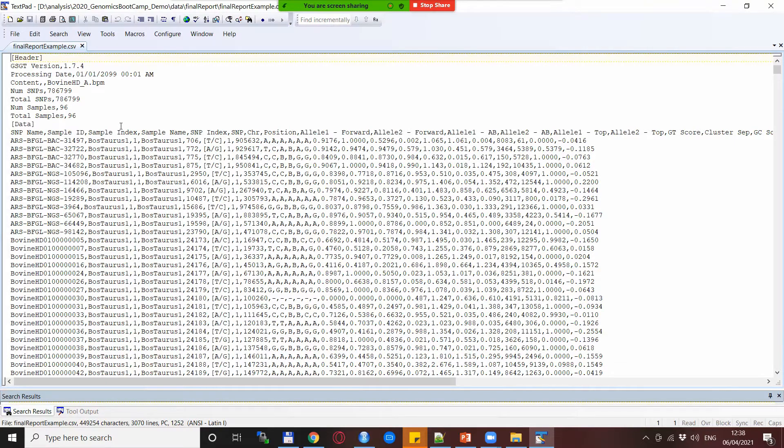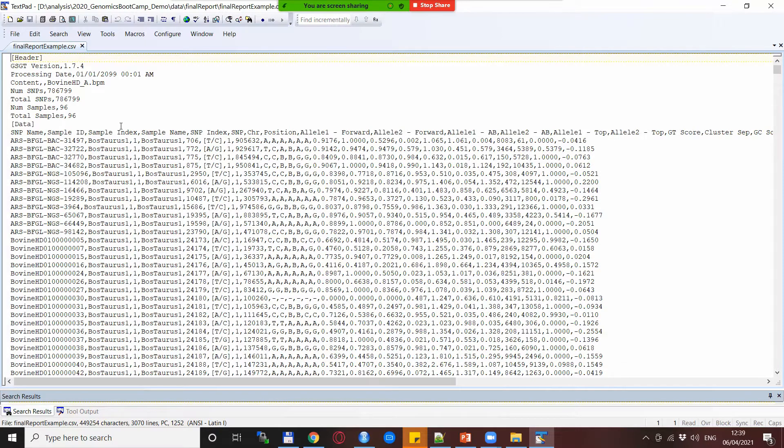Also to fit into the data requirements these are just SNPs from the very beginning of the first chromosome but it fits very well to our purpose to basically talk about the final reports.